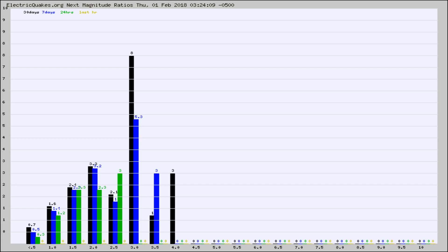Again, the black column is 30 days, blue is 7, green is 24 hours, and gold is in the last hour.